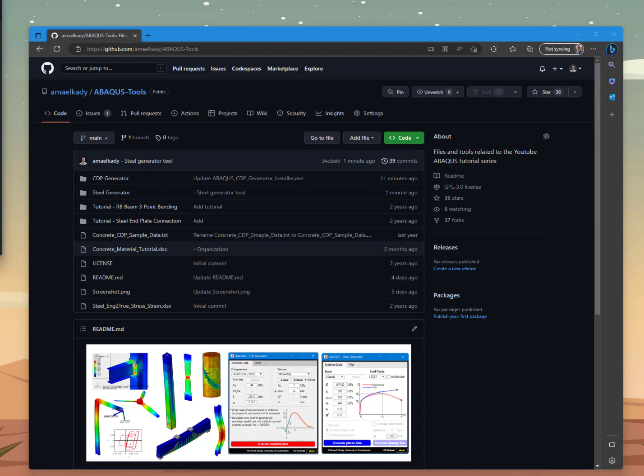Hello again everyone. In this video I'm going to show you a new tool that can be useful for you. This tool can be used to process engineering stress-strain data to obtain true stress-strain data and generate the required input for the plastic nonlinear parameters in Abaqus for metallic materials in general and steel in particular.